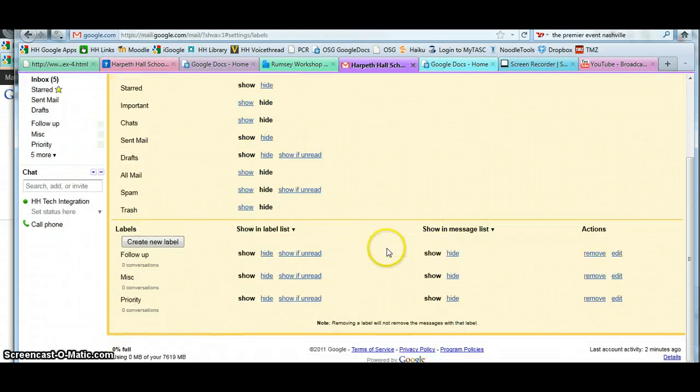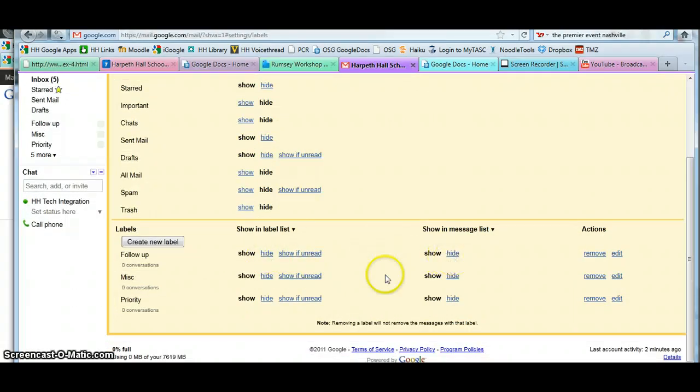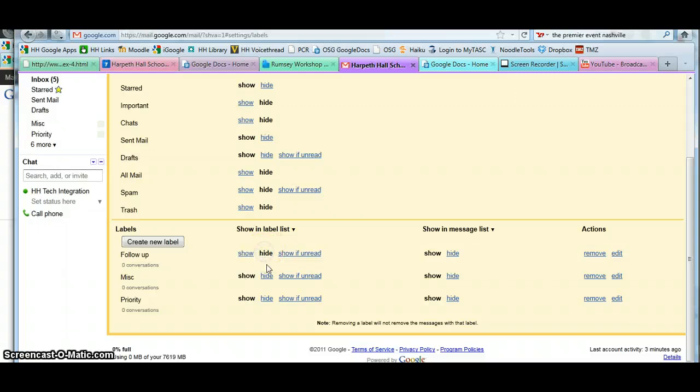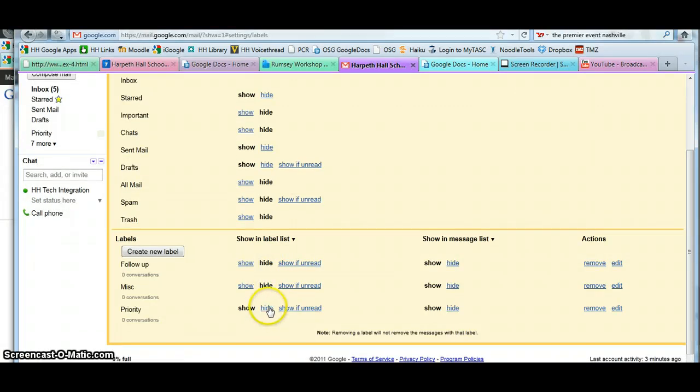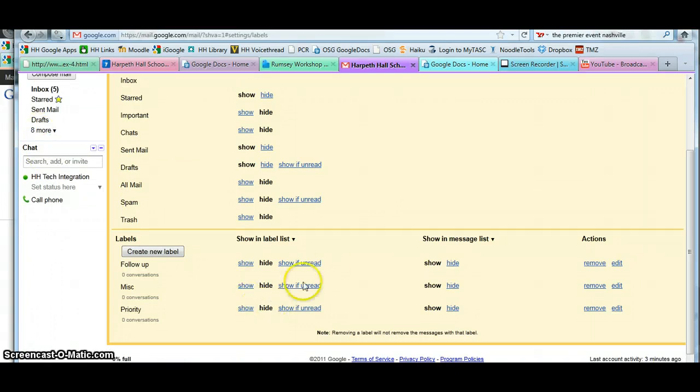There are also some other labels that you can hide or show. I'm going to hide each of these. I don't particularly need them. If you notice, as I hide them, they disappear from the left-hand screen. So here's Priority. Once I hit Hide, it's gone.